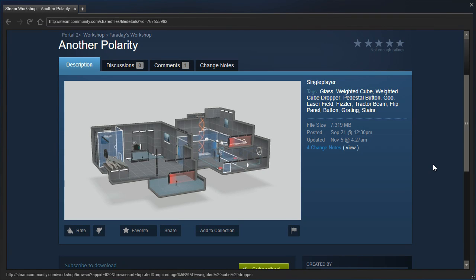Hey guys, I'm LB, and let's check out Another Polarity by Faraday.